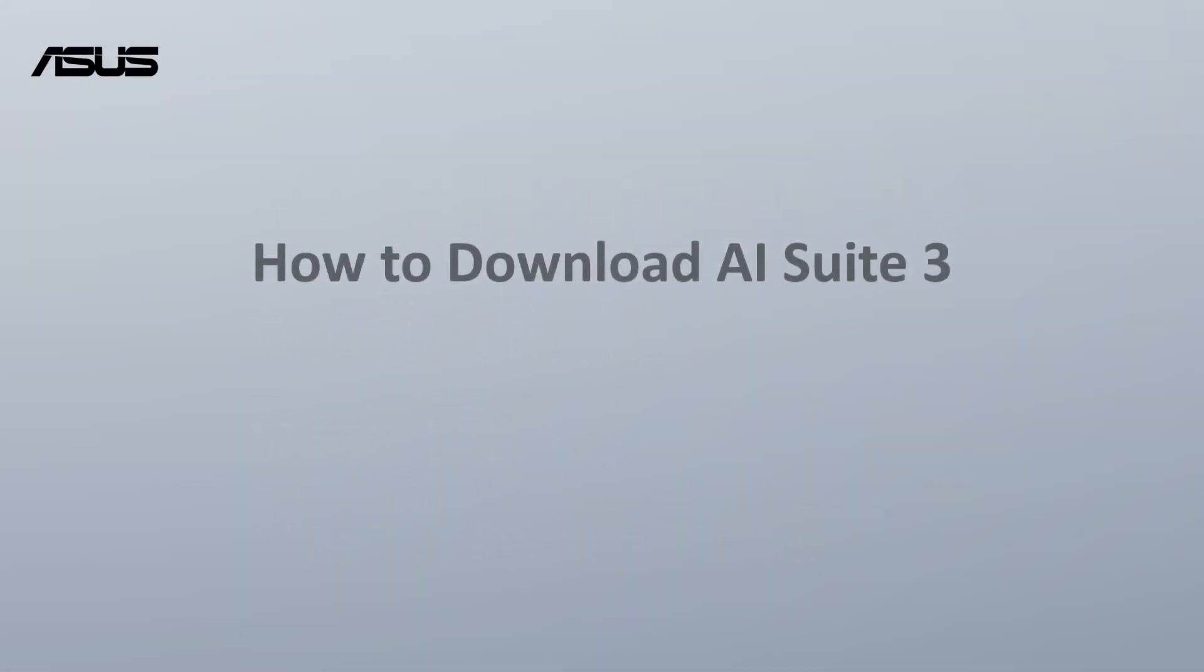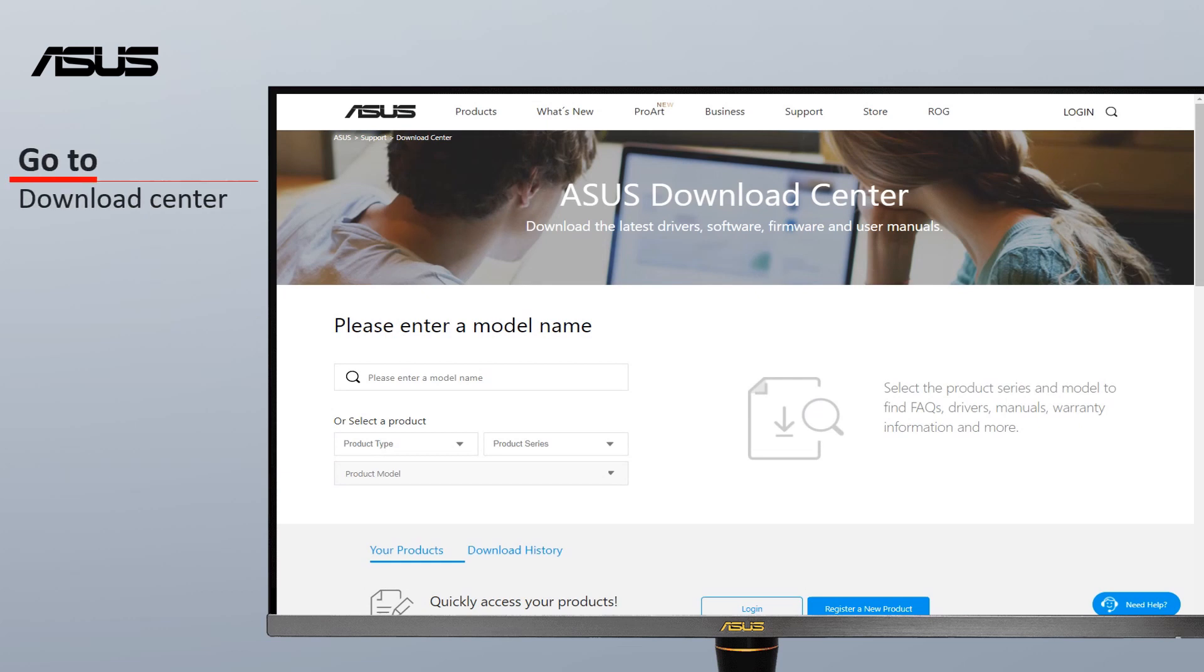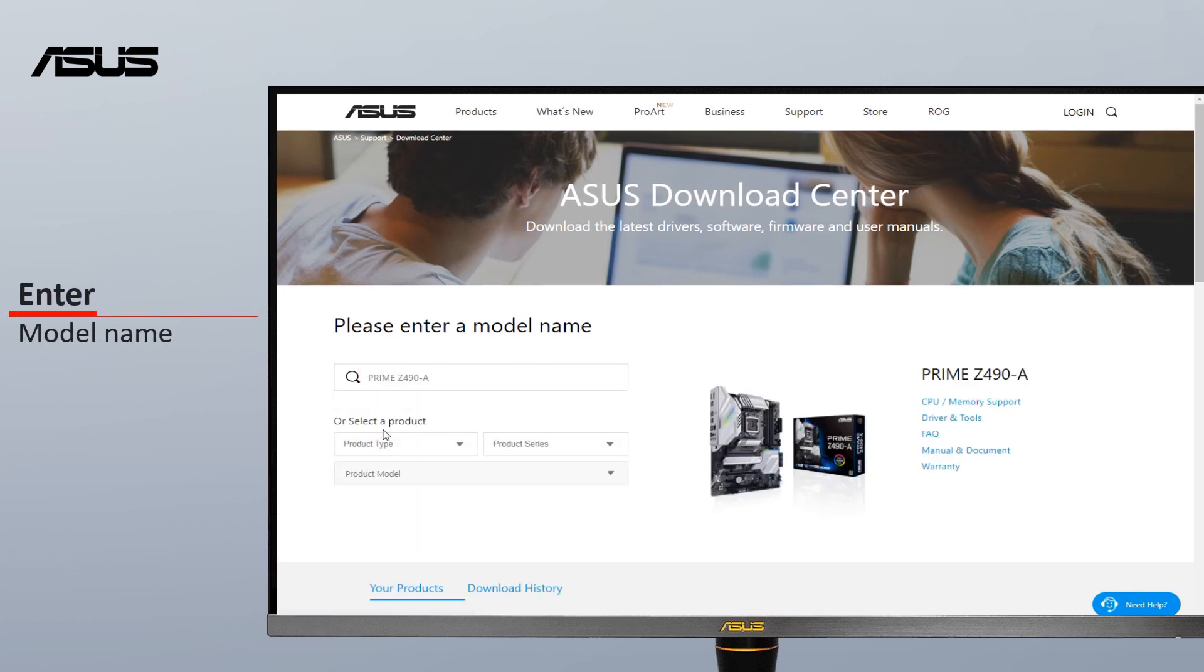How to download AI Suite 3? First, go to ASUS Download Center. Enter your model name.